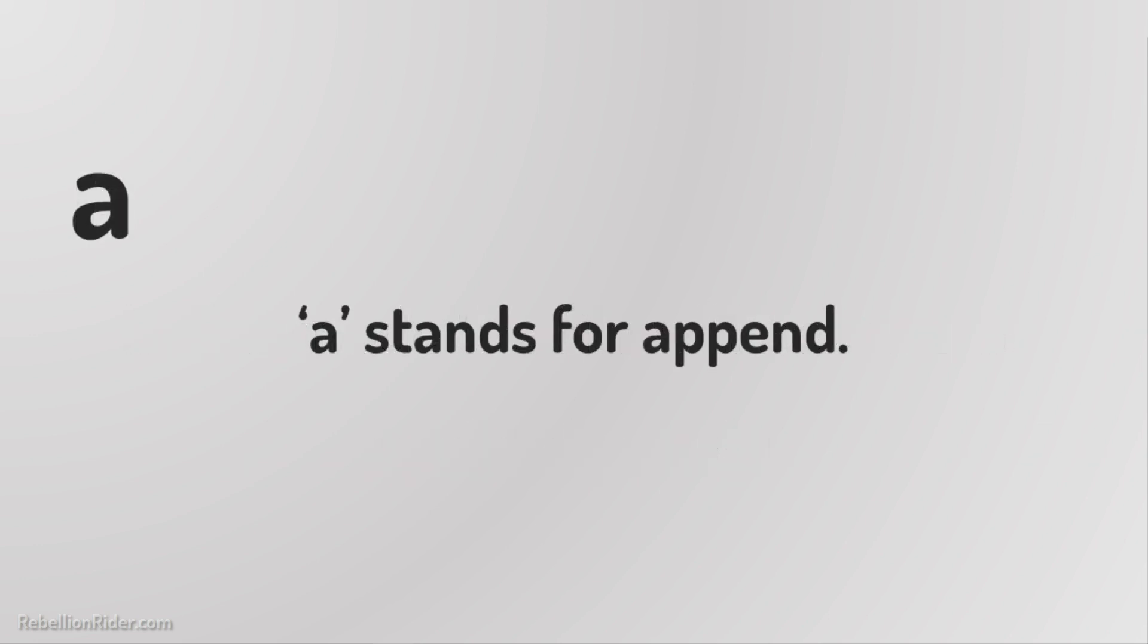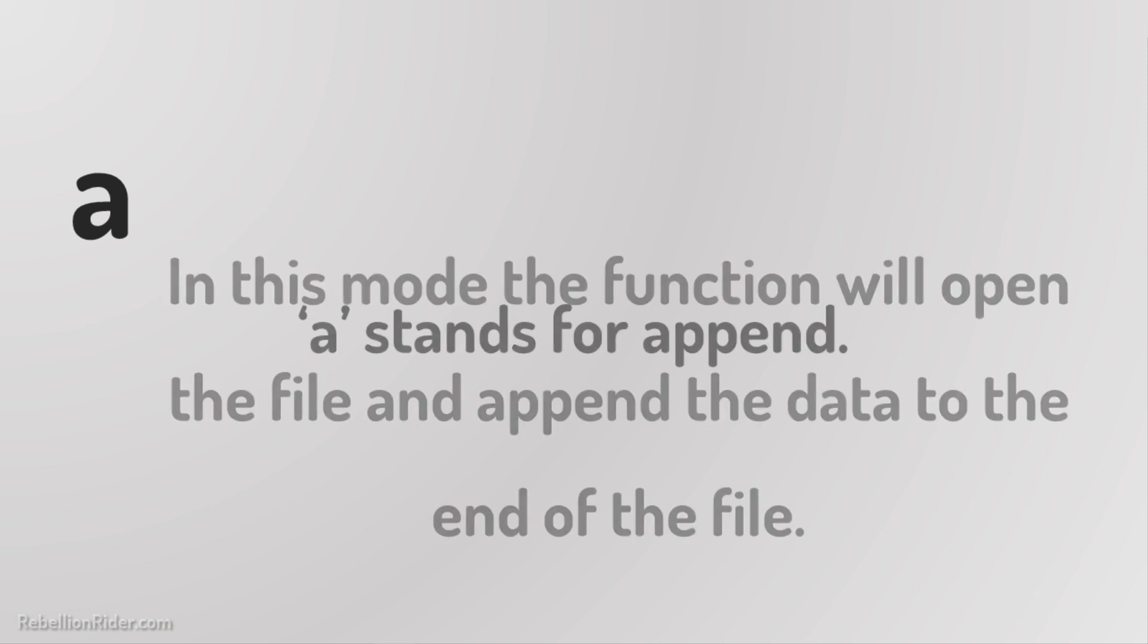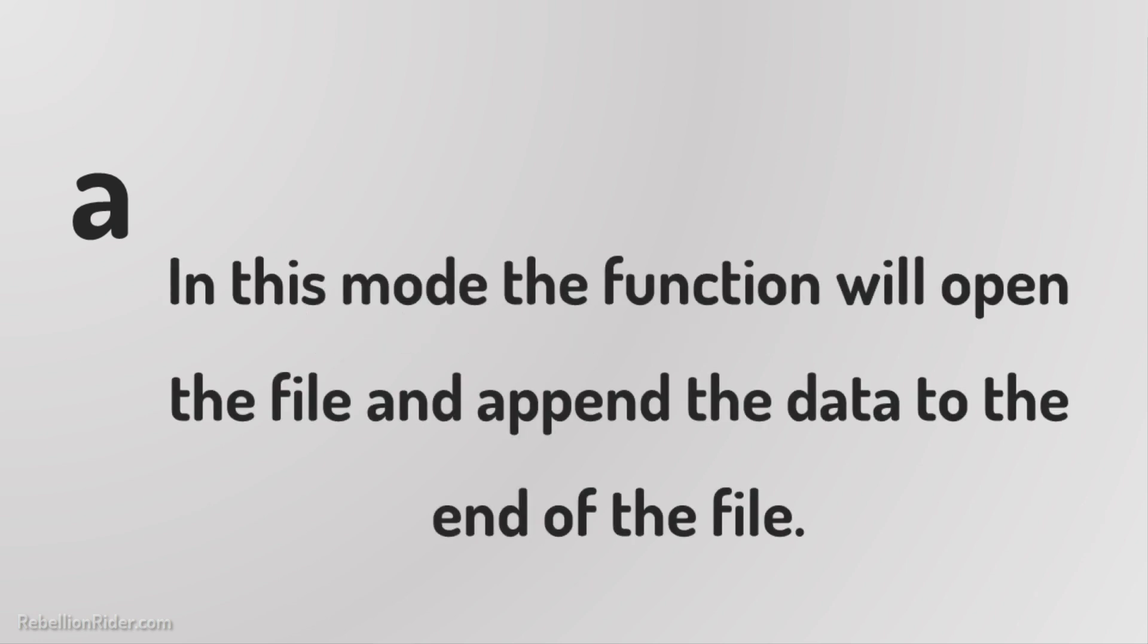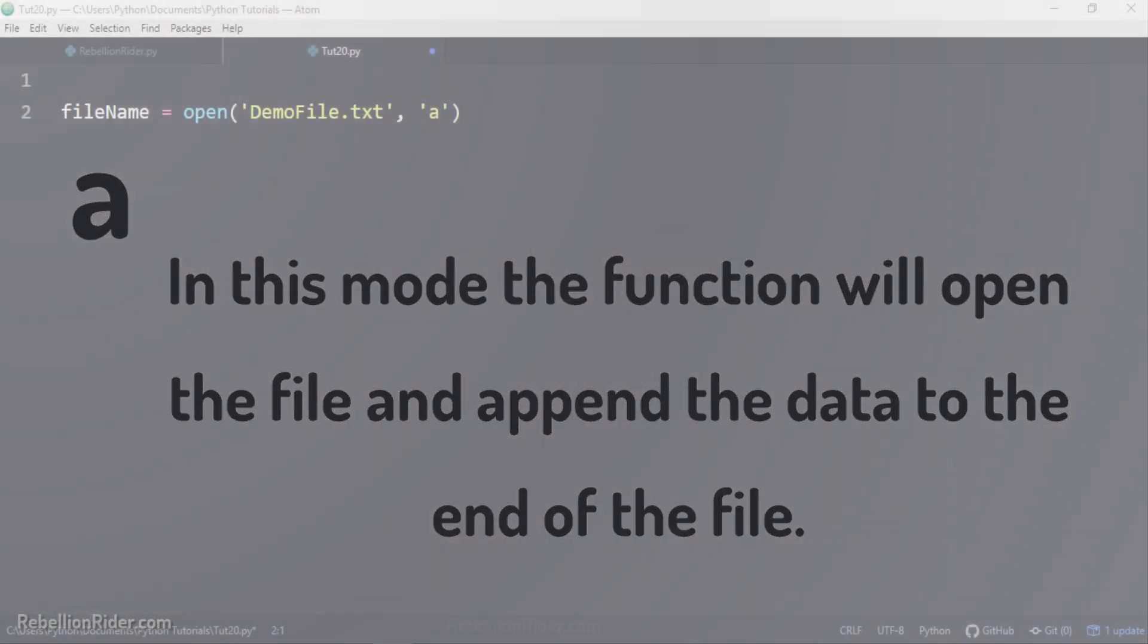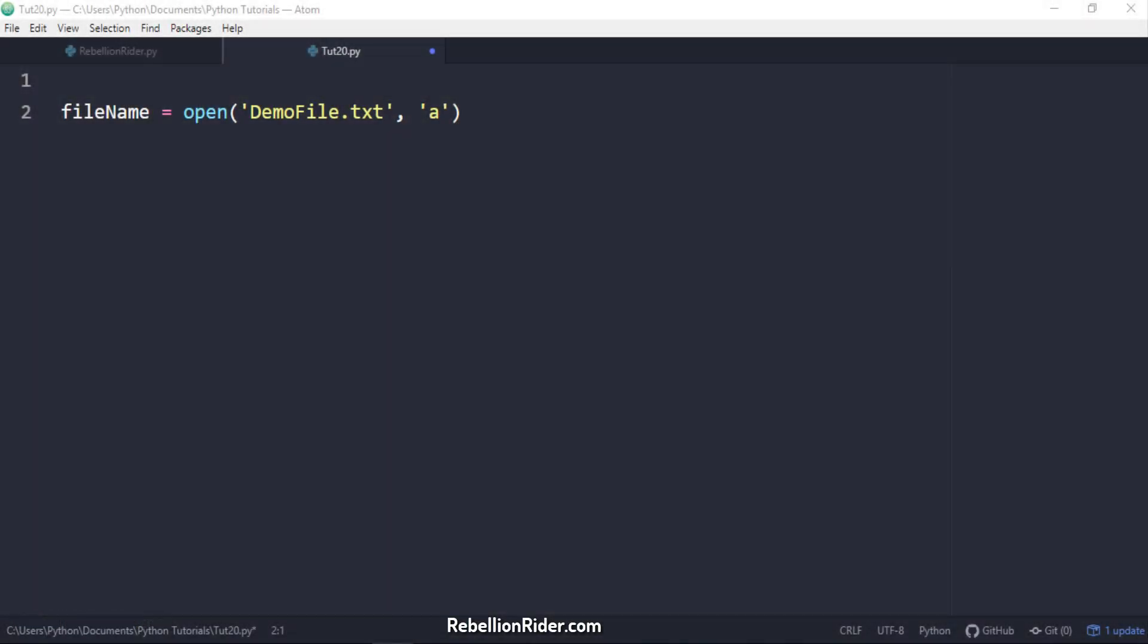And the third one is A. A stands for append. This is the mode which I am using here. In this mode the function will open the file and append the data to the end of the file. Mind here if you open the file in write mode then the interpreter will delete all the previously saved data of that file. Like these three open modes there are four other modes. I have explained those in detail in a dedicated blog. You can find the link in the description.